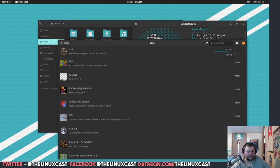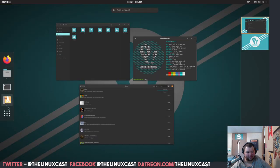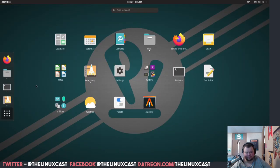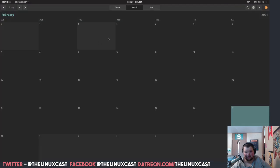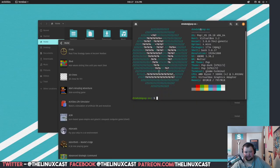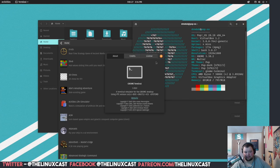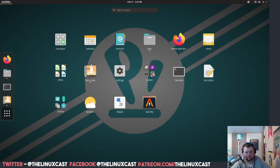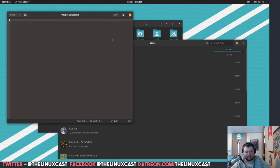We'll install that, and while installing it we'll go ahead and look at the applications. There's not a lot here installed — there's just not. LibreOffice is here. There's GNOME Calendar. Firefox is here. Geary is the email client. There's the terminal, which is just GNOME Terminal.